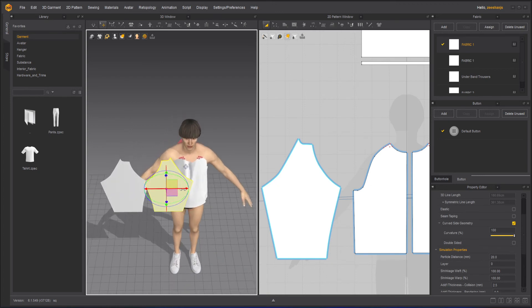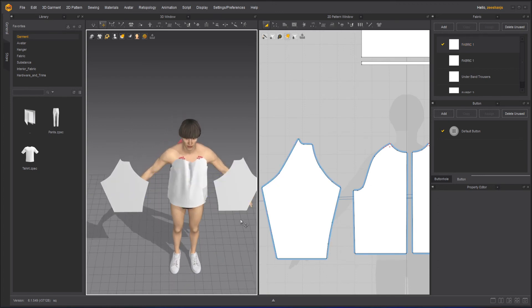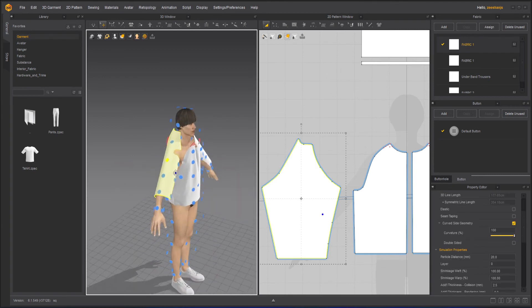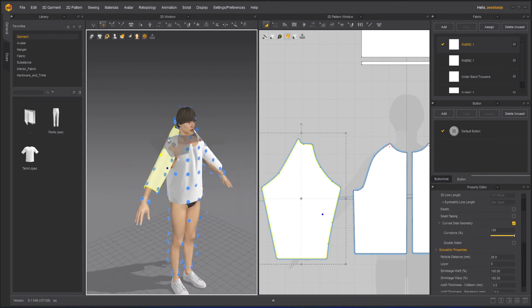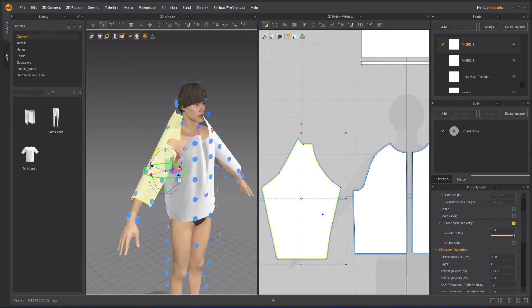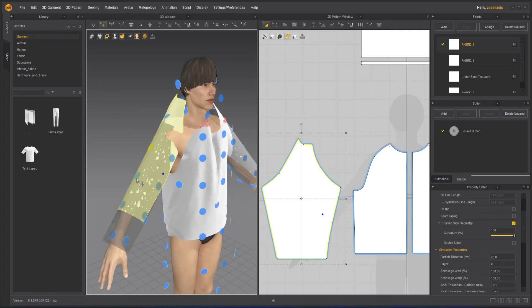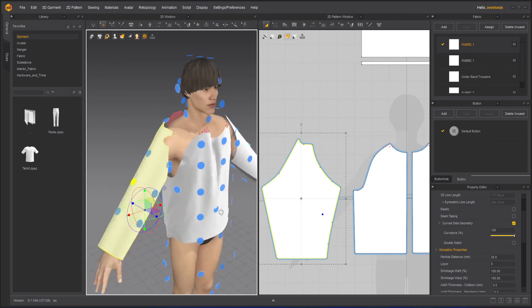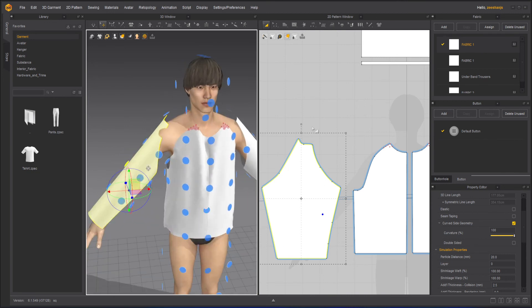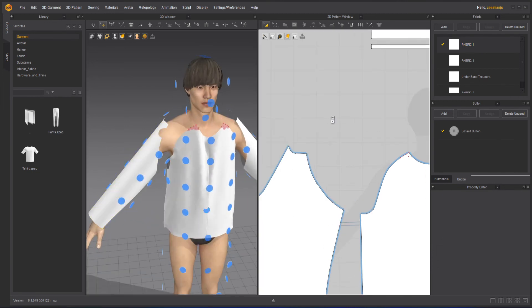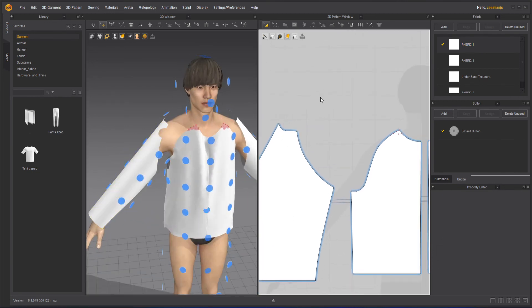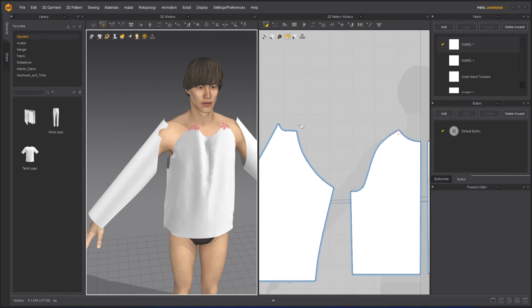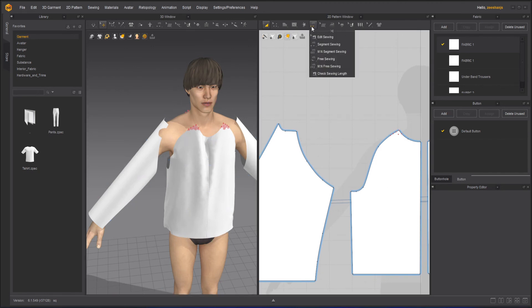Now, one thing I will do here is I will press shift F on my keyboard and arrange it like this. That's too high. Yeah, this will be fine. So simple, shift F. I don't need free sewing. I will just take my segment sewing tool.